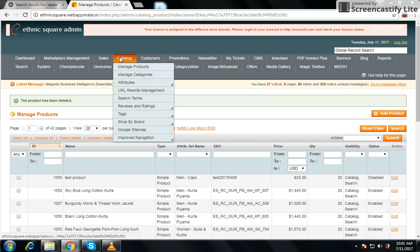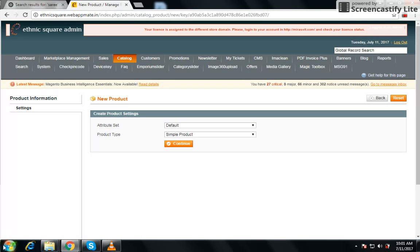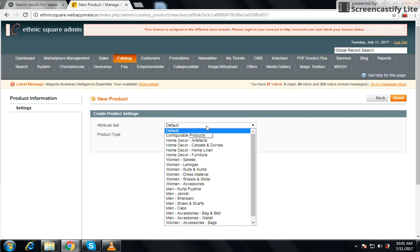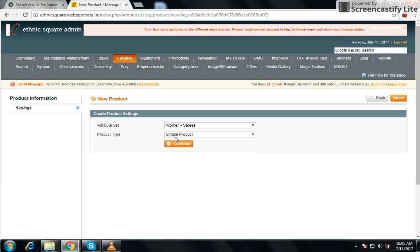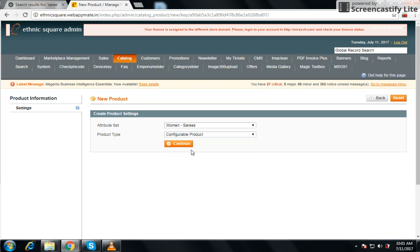Go to the catalog tab and under the catalog tab go to manage products. Click on add product and choose an entry set — we want to choose 'Woman Saris'. In product type, because we are adding a configurable product, select the particular product type and continue.